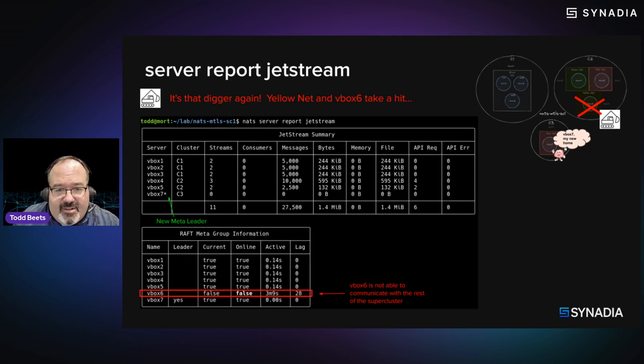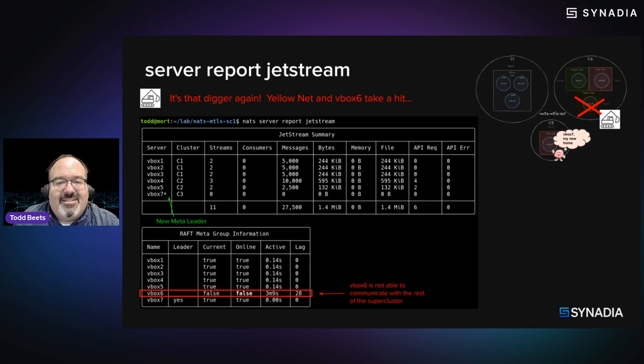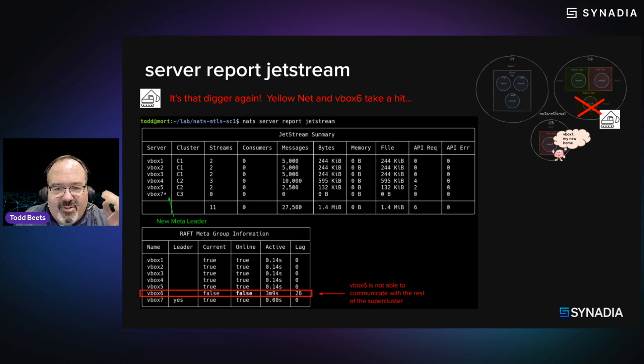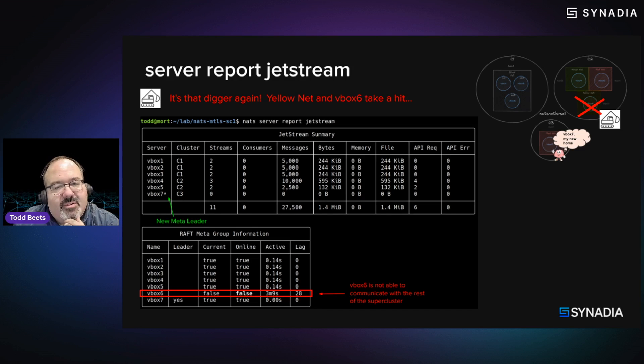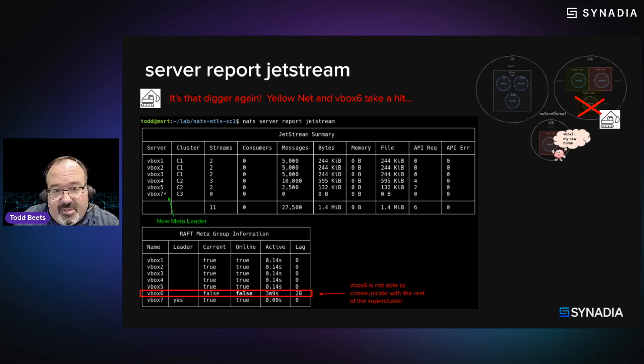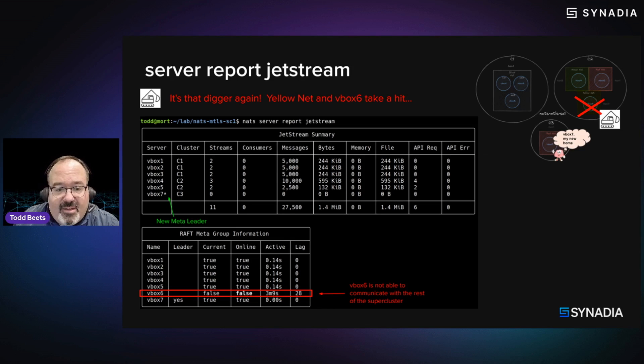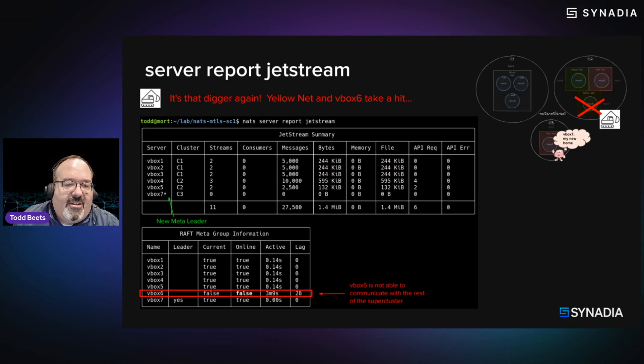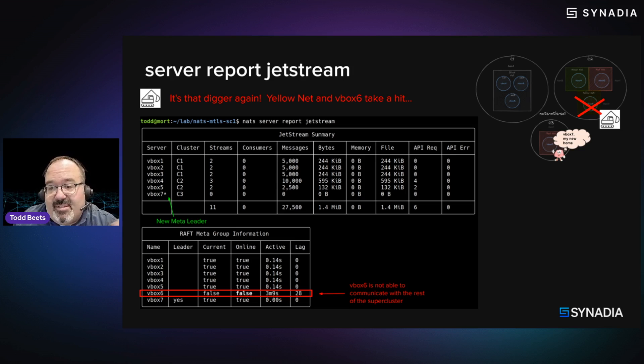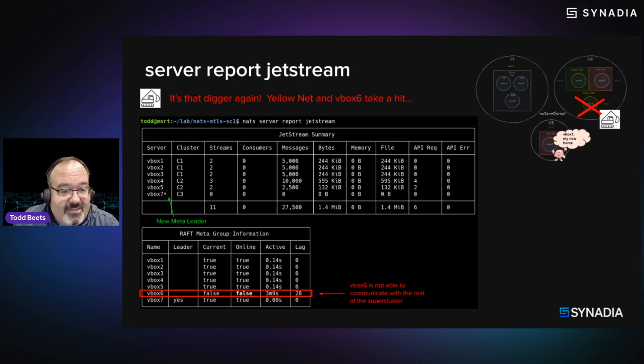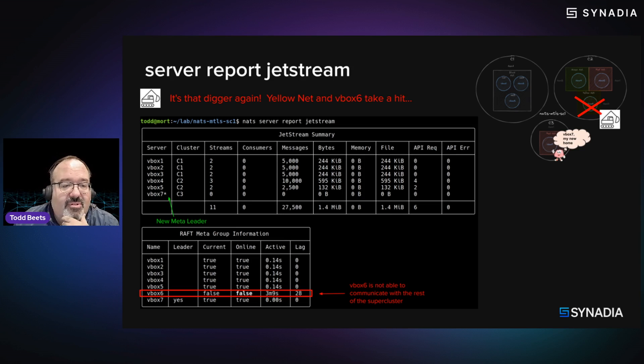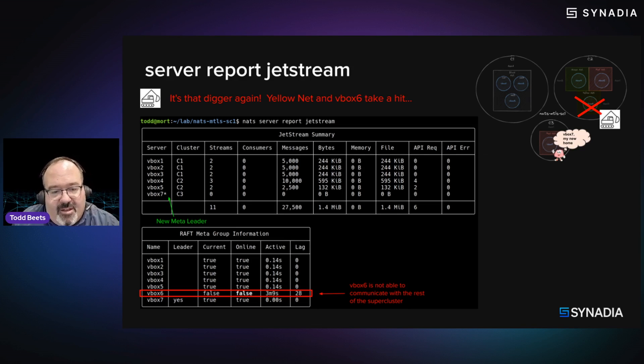But it's that digger again. So our yellow NATS has been taken out and another one of our VBox 6 this time has disappeared. So one of the interesting and useful things about NATS server report Jetstream as a command and the sort of meta information and state that goes behind that is we can see a few things. If we're interested, we could see that our meta service is still up because it automatically and almost instantaneously moved from VBox 6 where it lived before to VBox 7.